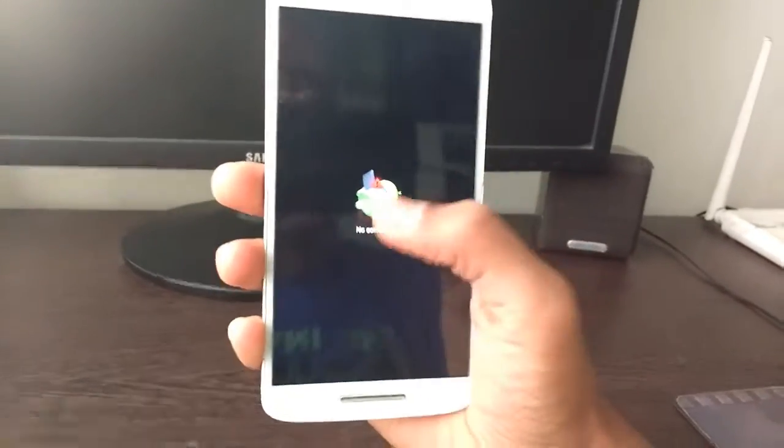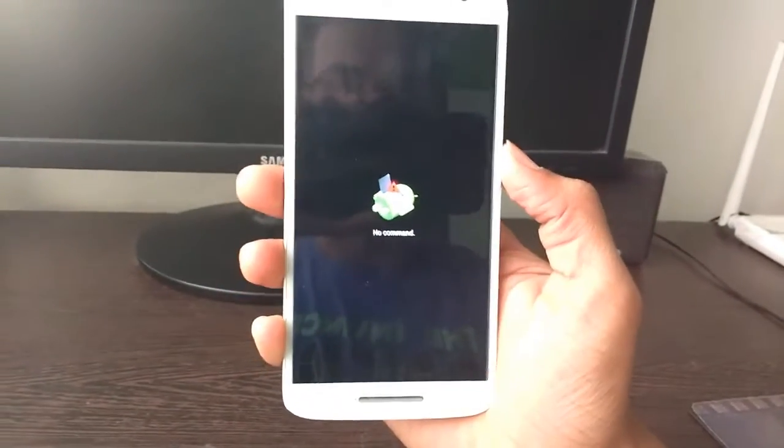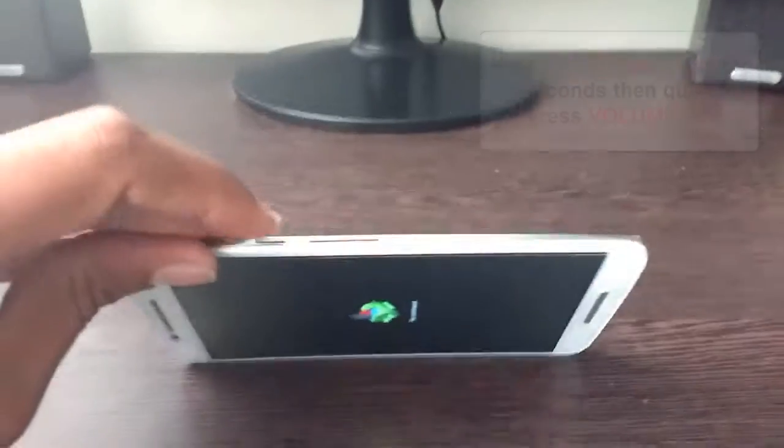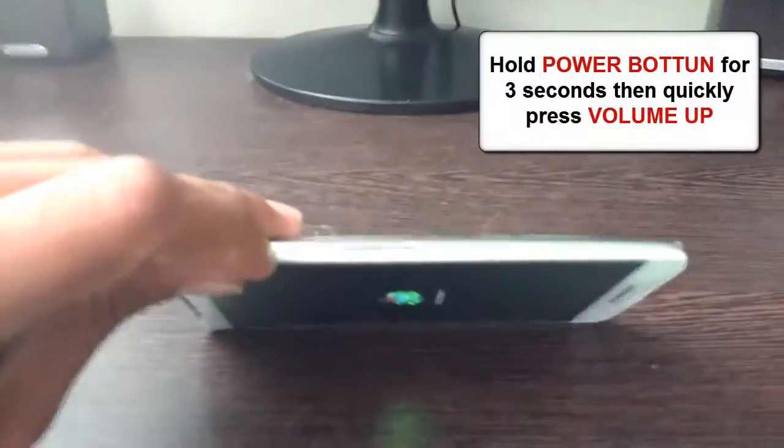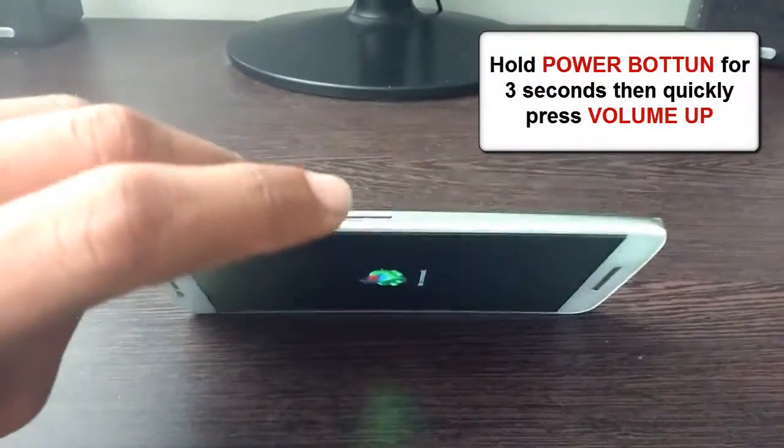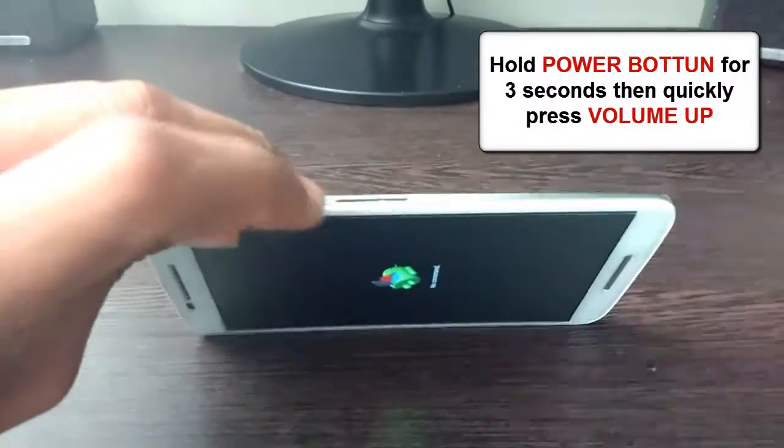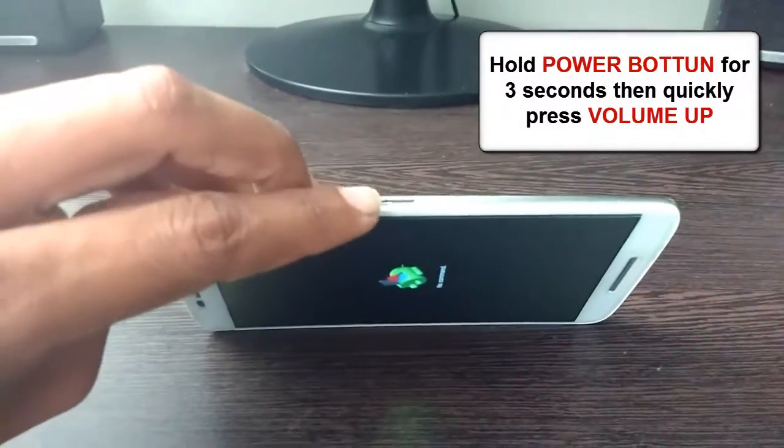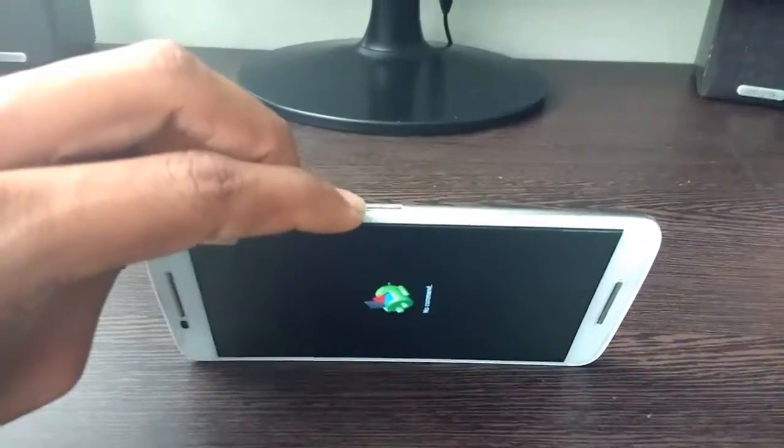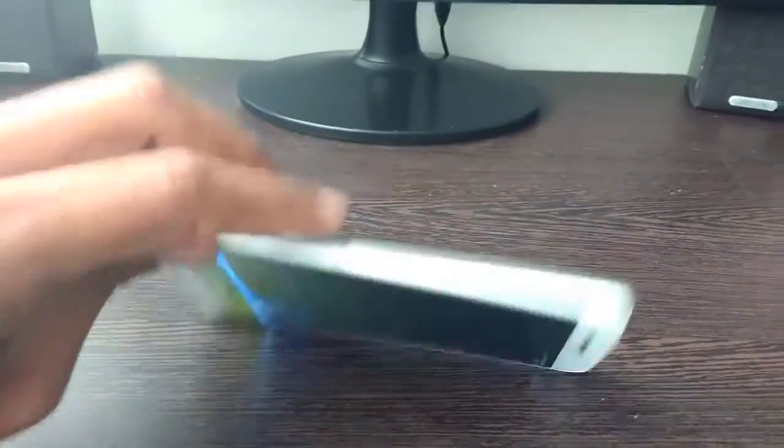Now when you see the Android logo, here comes the tricky part. You have to hold the power button for 3 seconds. Then after 3 seconds, you have to quickly tap on volume up button.